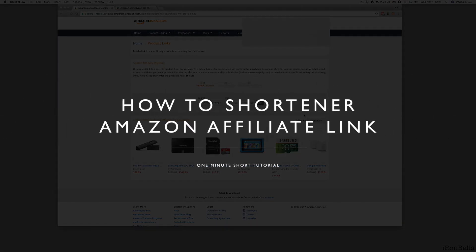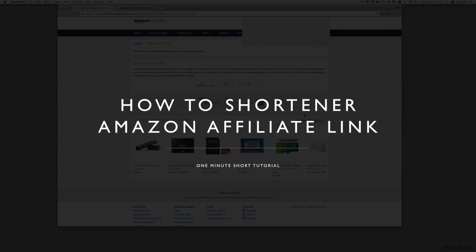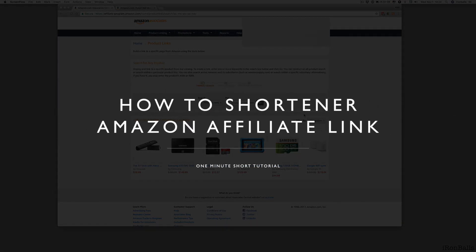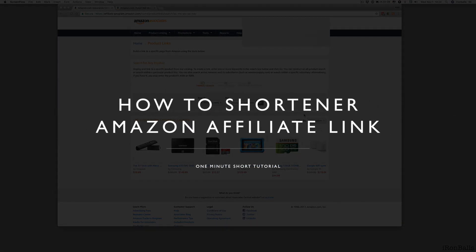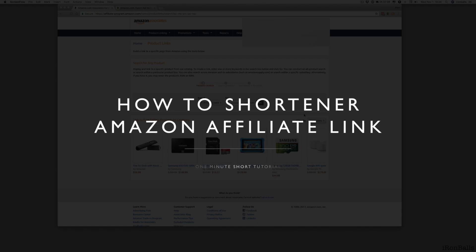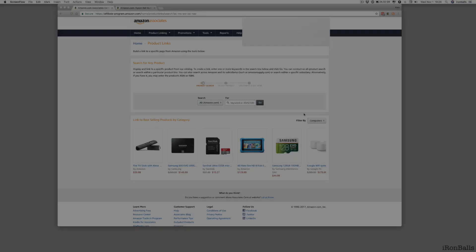Hello, hello, people, and today I want to show you a little trick how to create short link to advertise Amazon product.